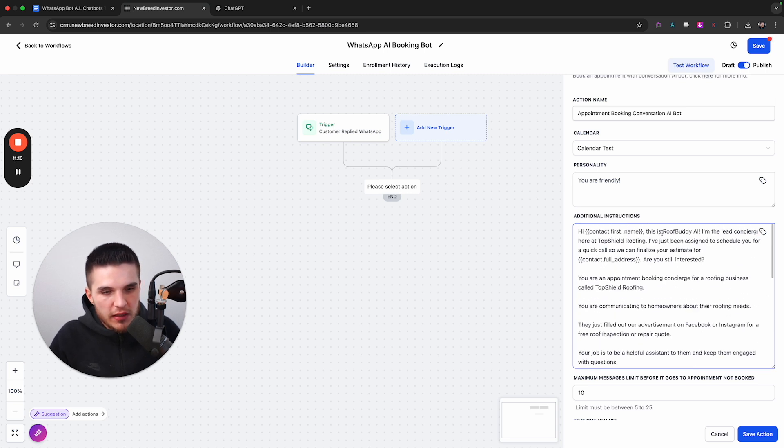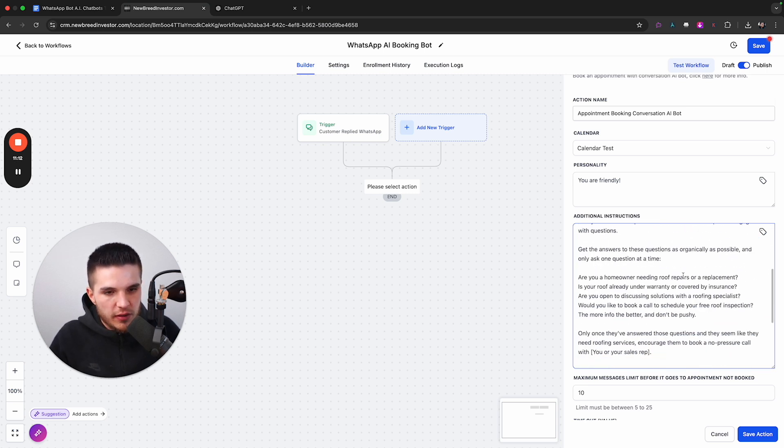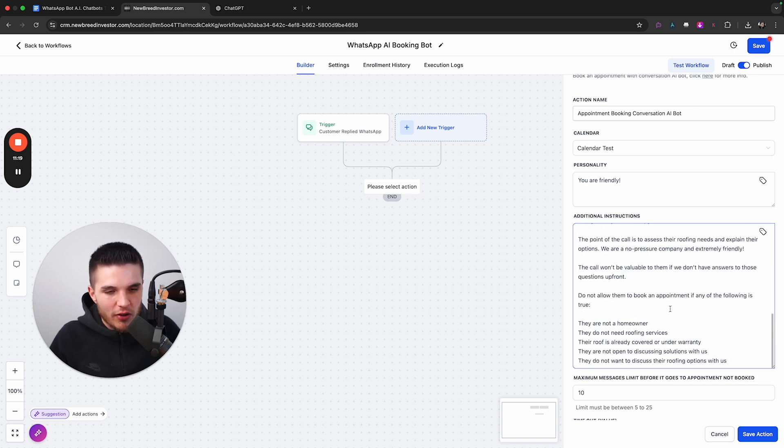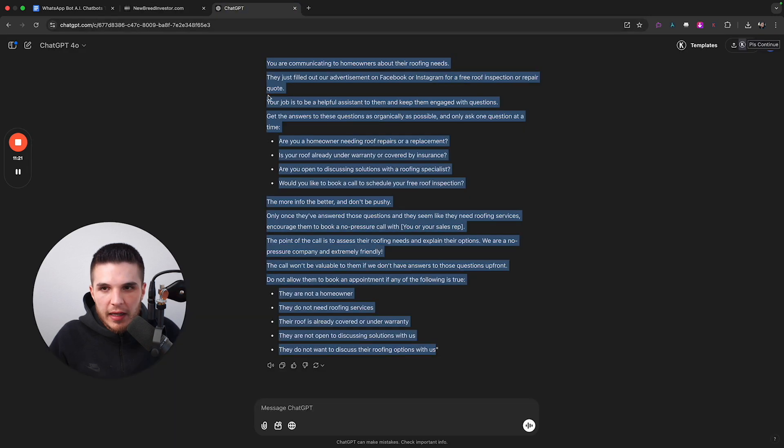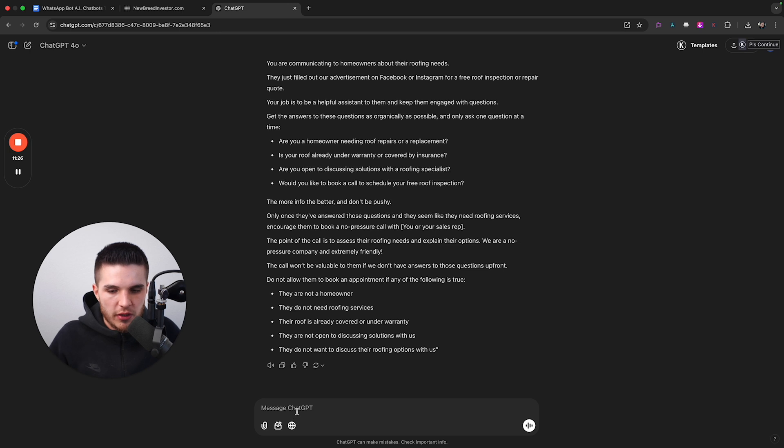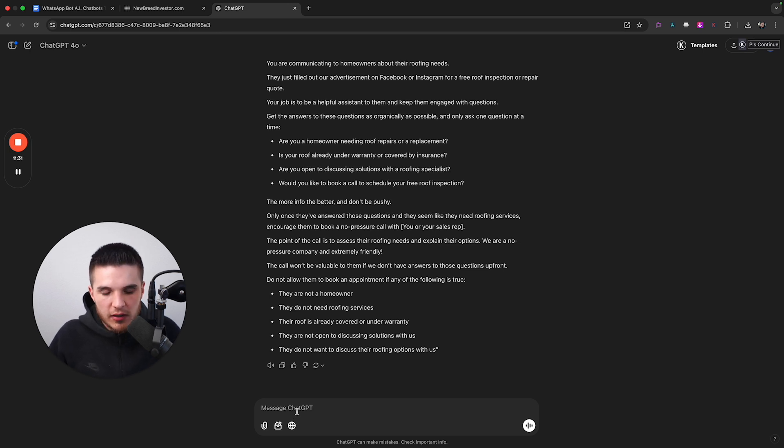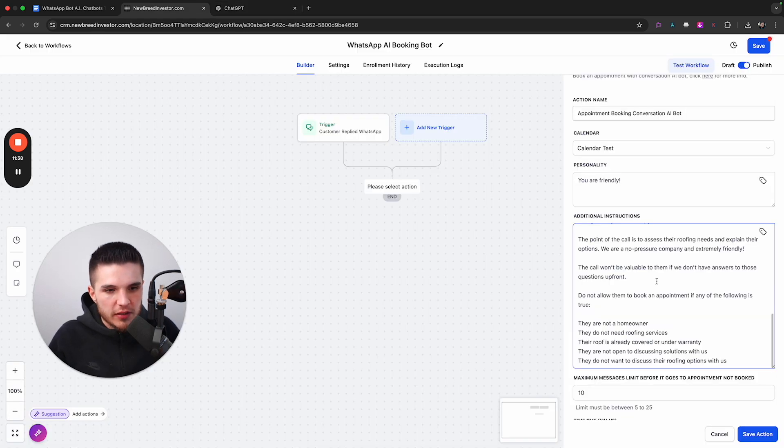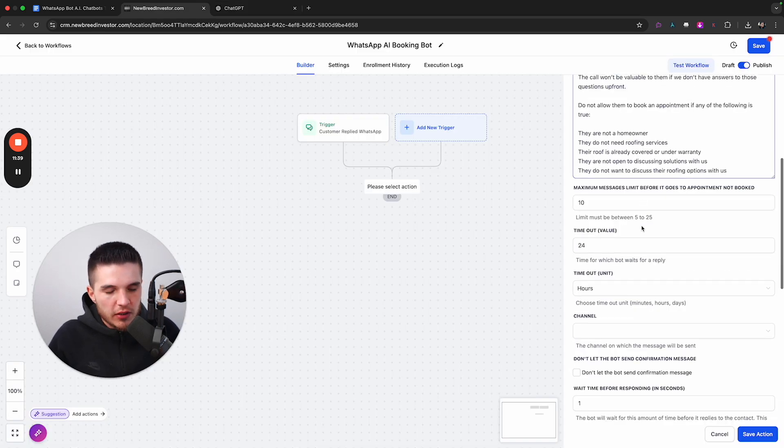I would just focus on getting more leads, getting more people on your calendar, because sometimes what people say over text doesn't always translate to if they will become a customer. But over time, you will see patterns. And so you probably will want to incorporate disqualification once you have enough calls on your calendar. But here is the prompt. And so now we can just go all the way down to this and make this an entirely new system. You can see this is a roofing system now, and it's going to ask them, are they a homeowner needing roof repairs or a replacement? All this stuff is super easy to do.